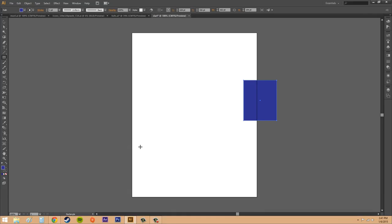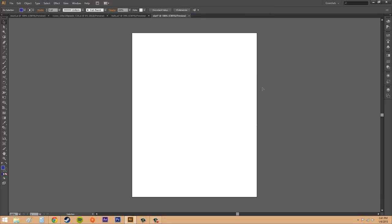So you can specify custom names for your artboard. You can rearrange the layout and you can reorder artboards and duplicate them. There's a whole bunch of things you can do with them. So artboards are an important part to Adobe Illustrator CS6.